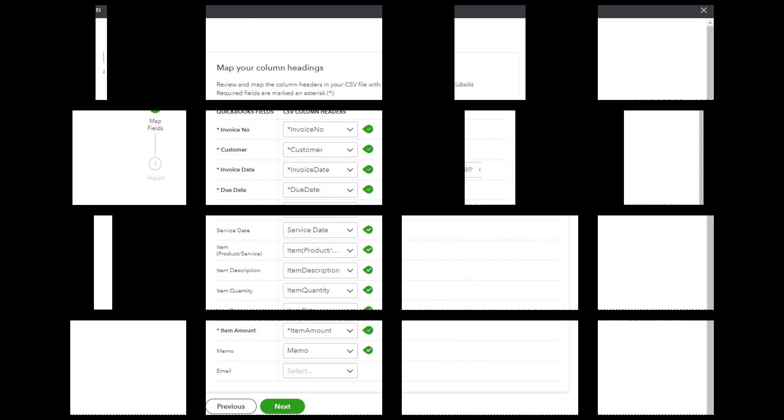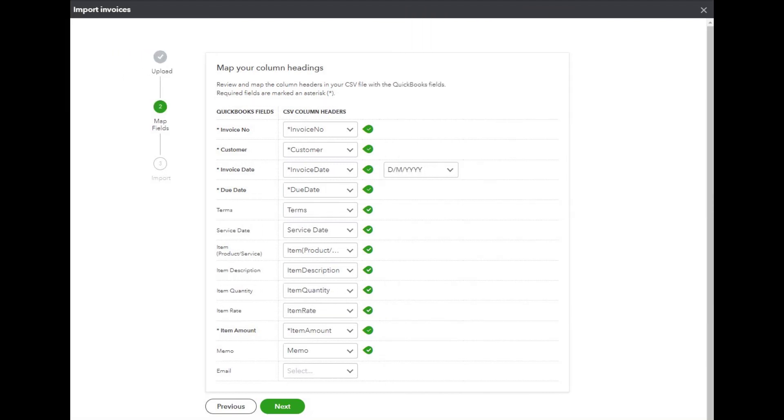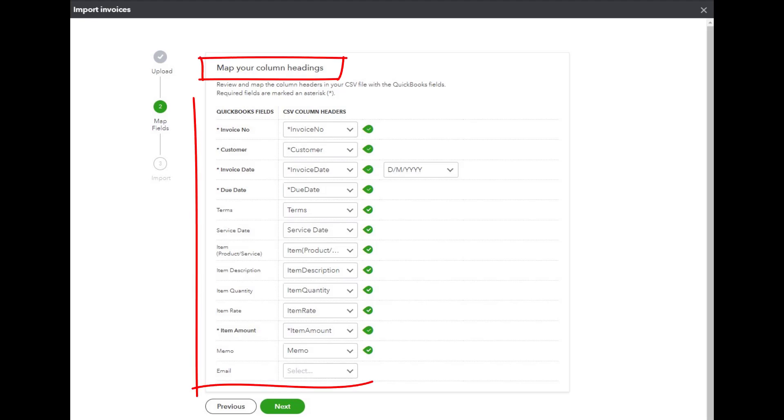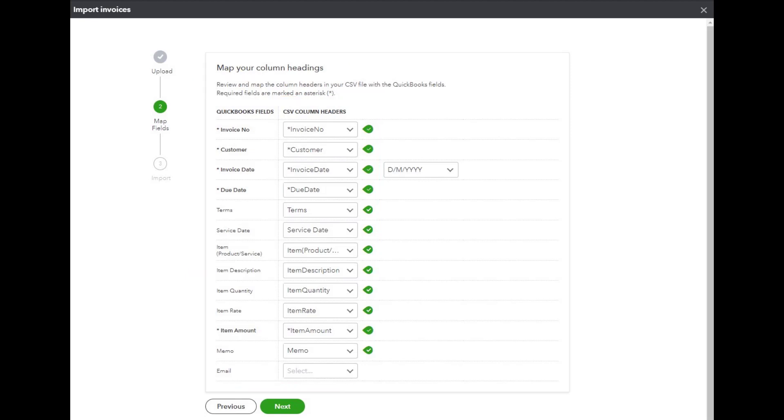We are starting the import process and the first thing we have to do is map all the column headings like we did for all the other lists that we imported up to this point. I also had to go in and make sure that the date, month, and year format match what's in the sample file. Now I'm ready to click on the next and go into the next screen.